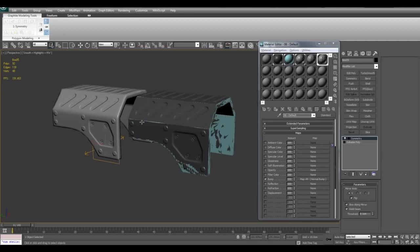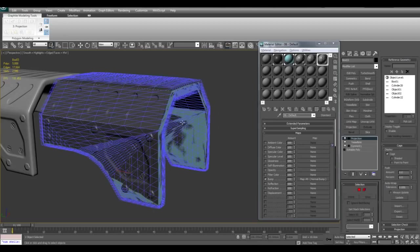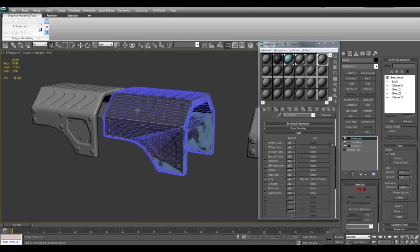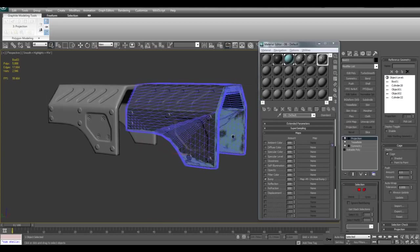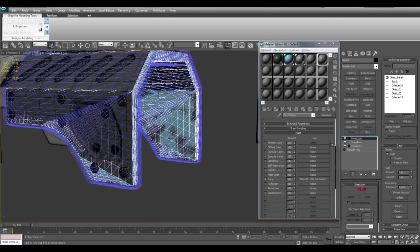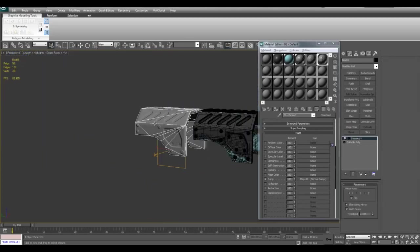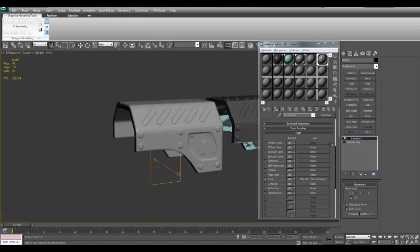So the tessellate modifier is just there for baking purposes. We don't actually have to export that to our game because it's way too high poly. But the benefit is still there.